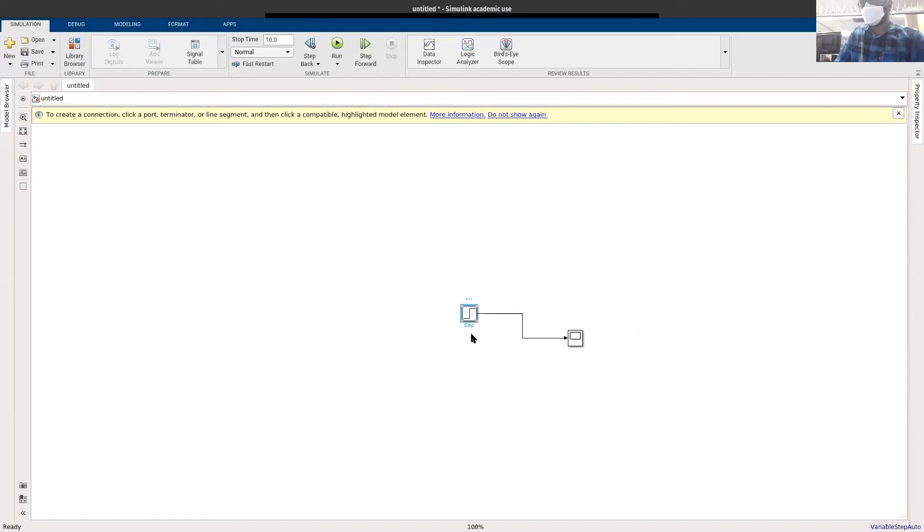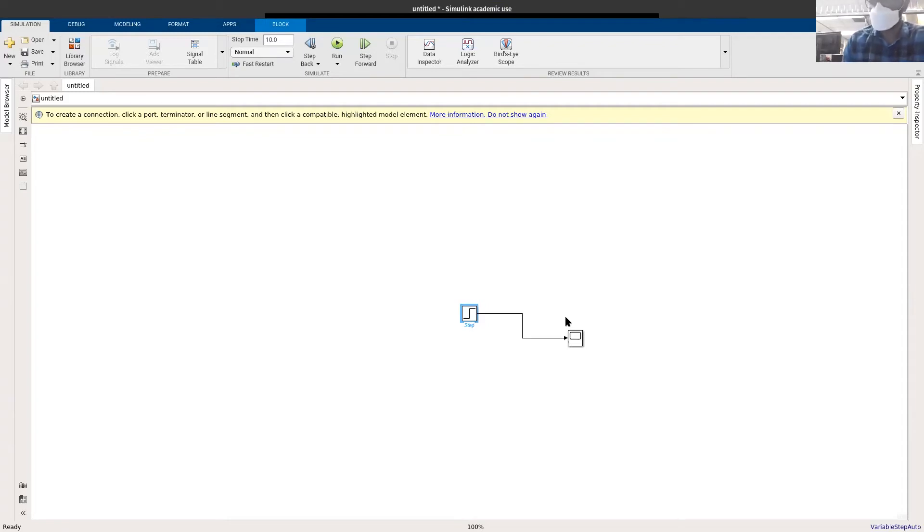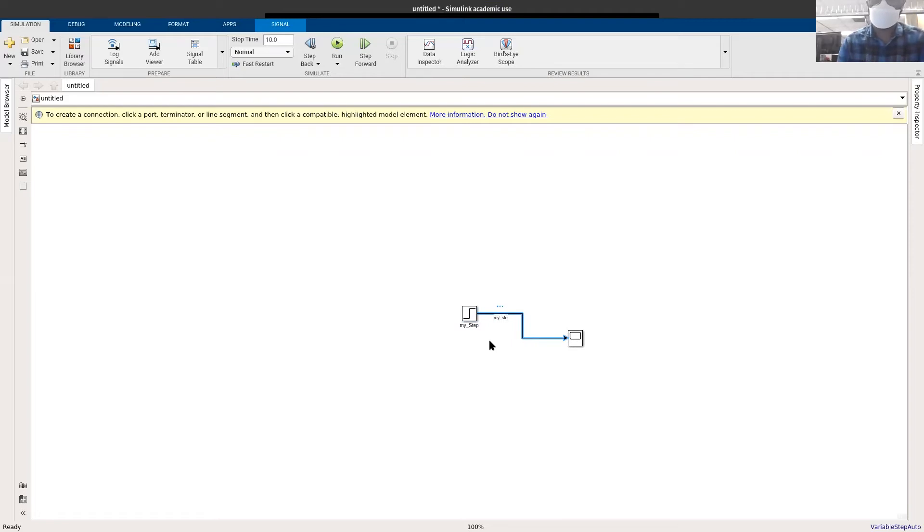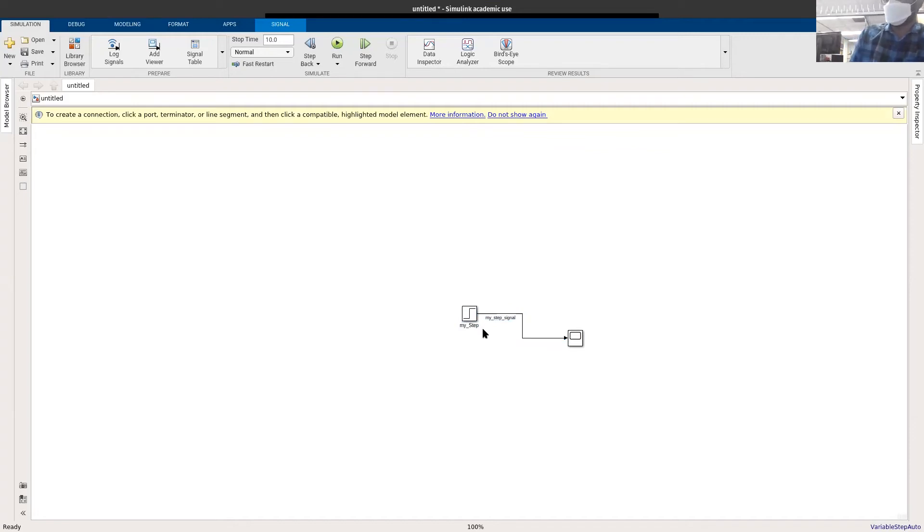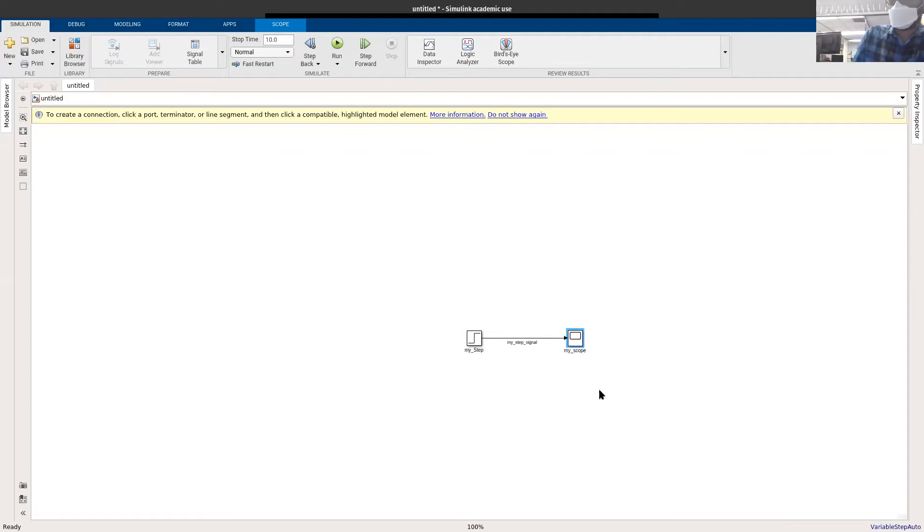I can also rename this by clicking and in blue the name is going to show up. I'm going to say 'my step'. The signals can also be renamed by just click. Blue means it's selected. Double-click, I'm going to say 'my step signal'. This is my scope, I'm going to click here and say 'my scope'.